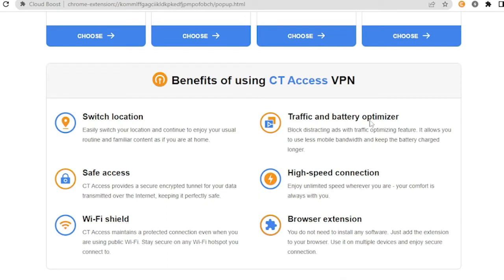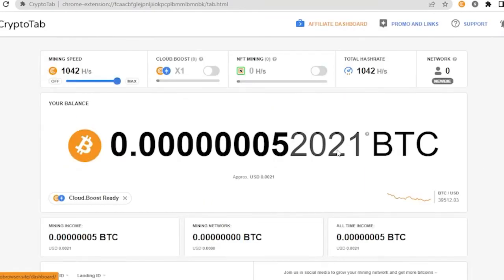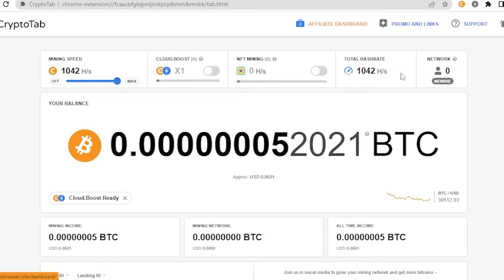Now let us go back here and you will see here your total hash rate. This would be as you can see, it's equivalent to my mining speed because I haven't purchased any of this. But if I purchase any of this, then the total hash rate is greater than my usual mining speed.